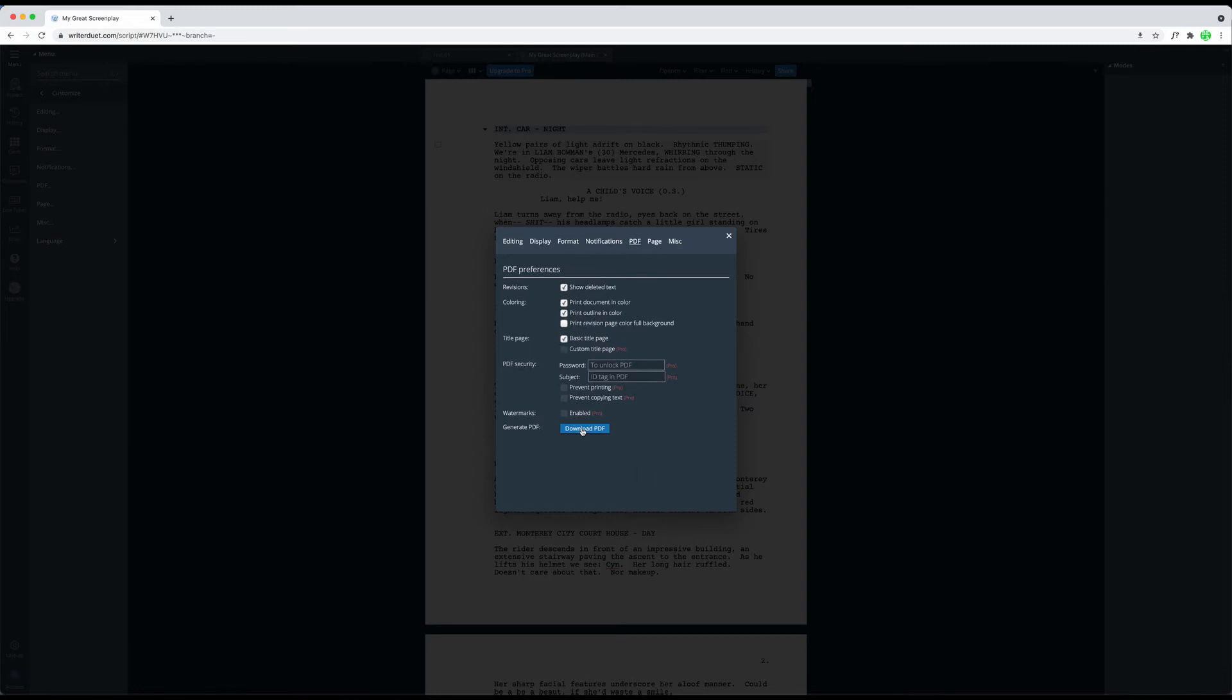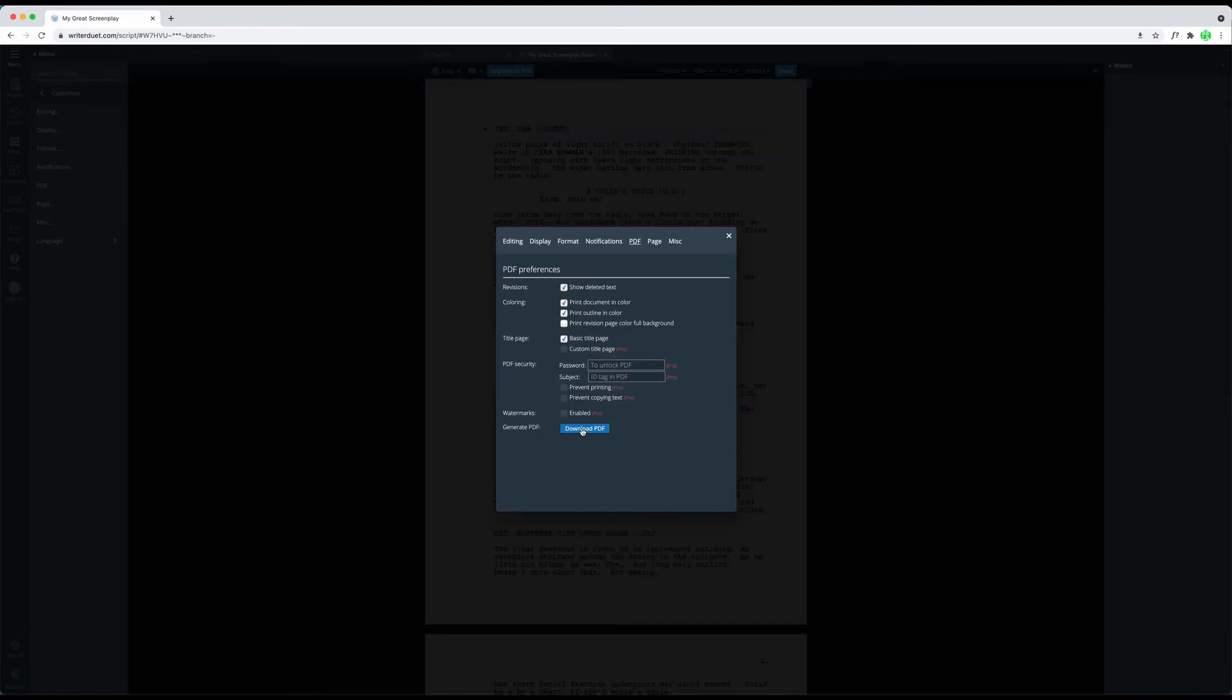If you click on the Download PDF button at the bottom, WriterDuet directly creates the PDF output for you, you don't have to go to the Export Default PDF function again.